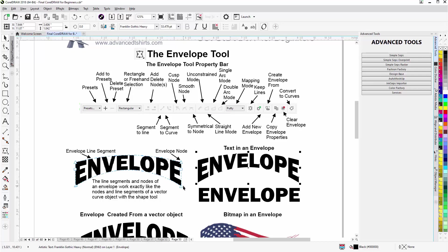But they are used to shape objects in CorelDRAW. Here I have an envelope and here's some text that has an envelope applied to it. If I come over here to what would normally be the drop shadow, the interactive tools, come down to envelope.